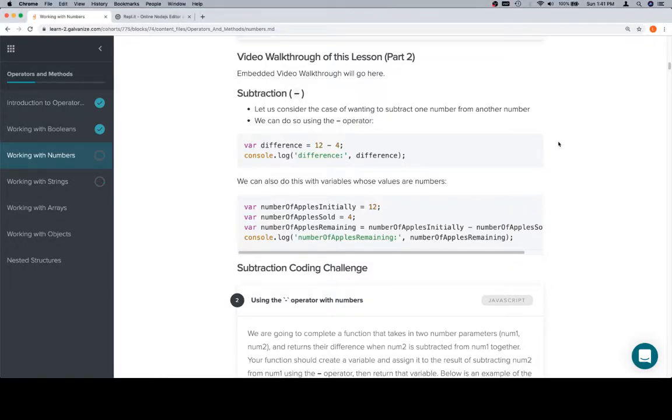Hi everybody, welcome back. This is part two of working with numbers for the operators and methods unit.